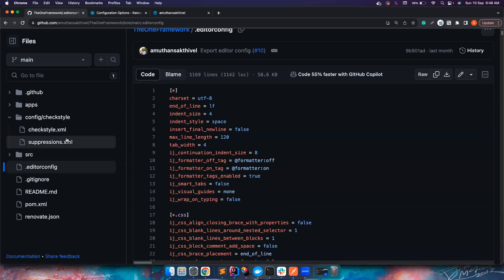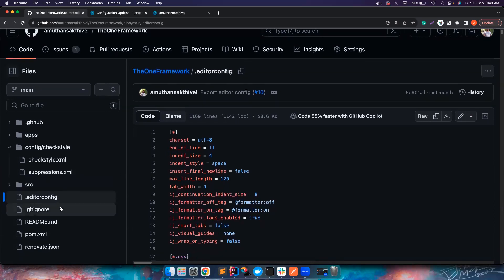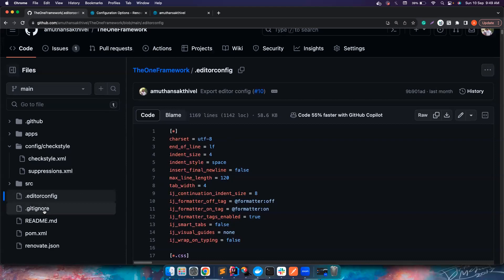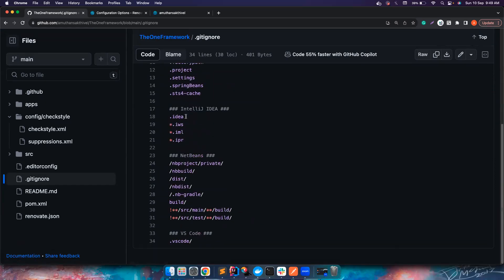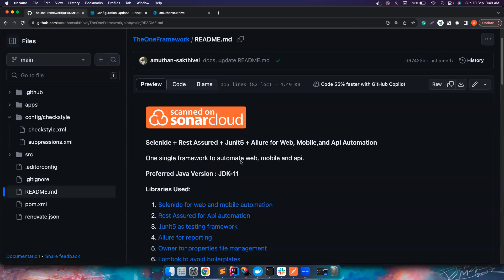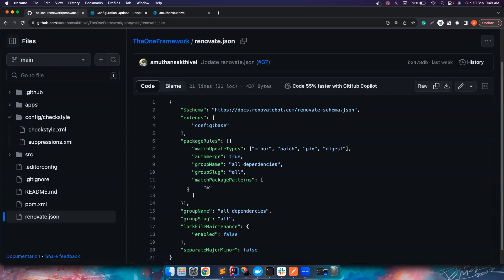The .editorconfig is where I export the Checkstyle configuration. Nobody can manually edit all these things — it takes too long. Instead, you tell your IDE to use this .editorconfig for formatting. It is supported by all IDEs — IntelliJ, VS Code, Eclipse — and it will automatically format according to the Checkstyle conventions defined there. The .gitignore is for files you don't want to push to remote. The README explains what the framework is about and the different libraries used.